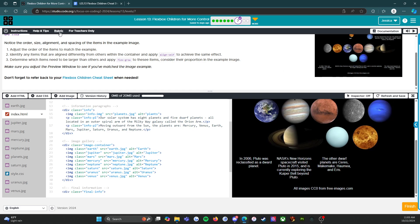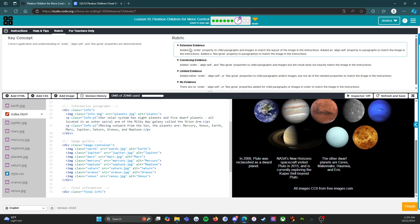Rubric, last but not least - your 100% extensive evidence: added an order property to child paragraphs and images to match the layout of the image in the instructions, added an align-self property to paragraphs to match the image in the instructions, added a flex-grow property to paragraphs to match the image in the instructions. So you've got everything, it all works, it looks correct, you earn your 100%.